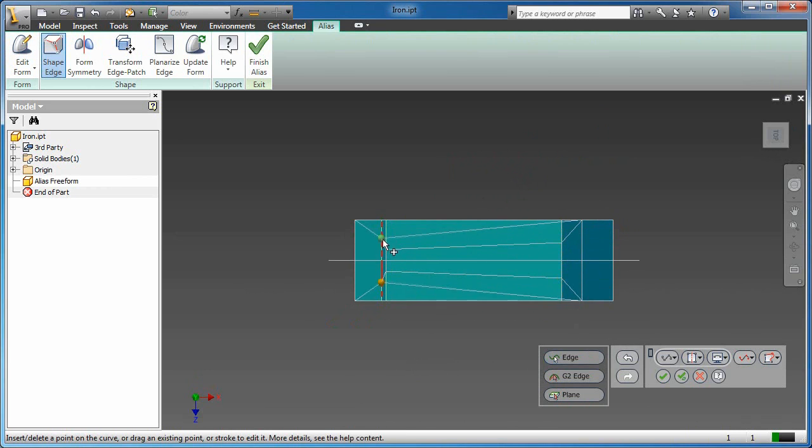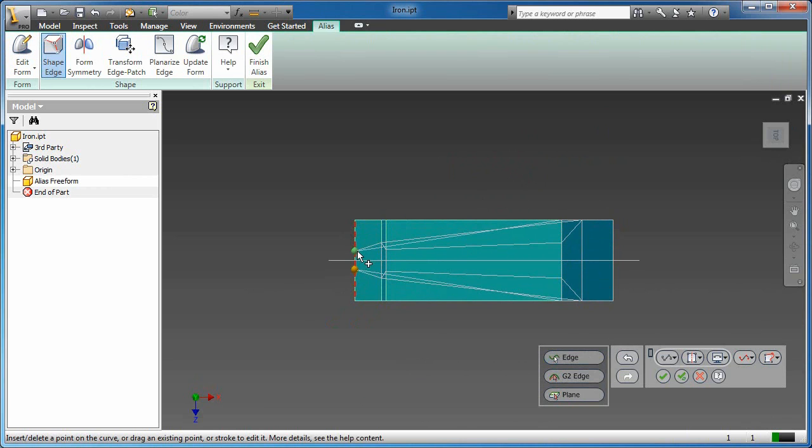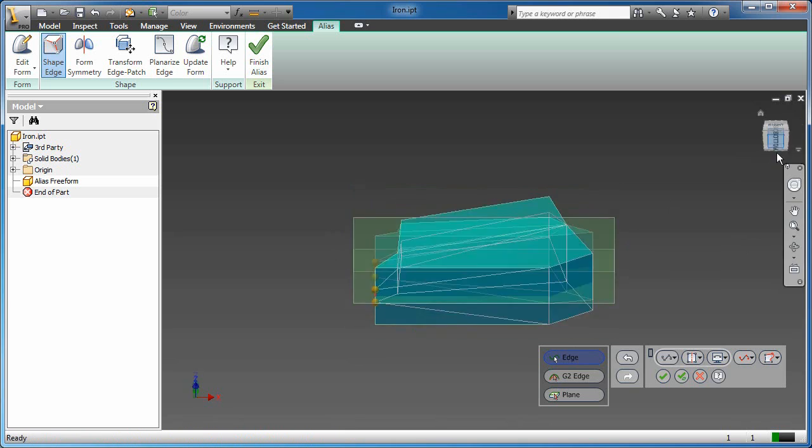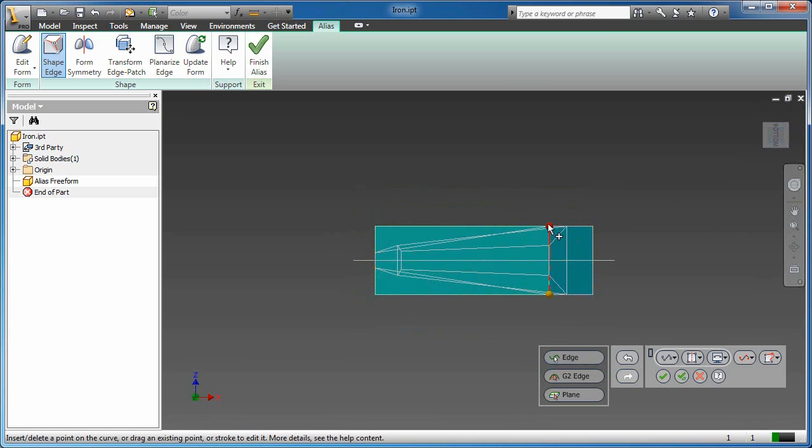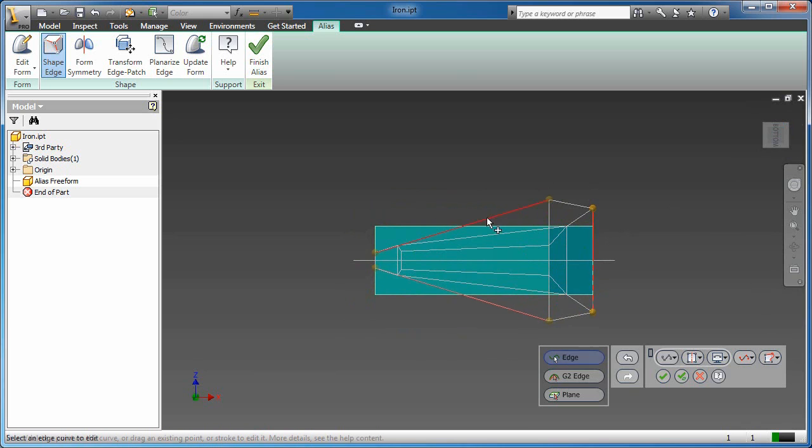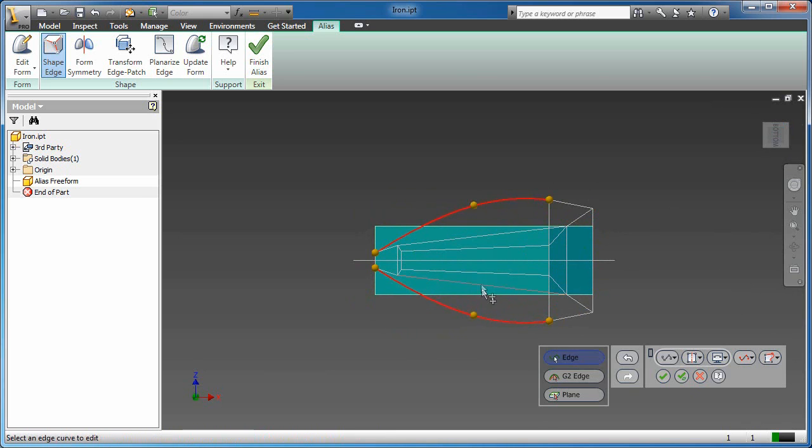Now with this tool, we have the capability to push and pull geometry as we see here on the screen. As I create or grab these different points, I have the ability to stretch and pull those pieces of geometry that I create.